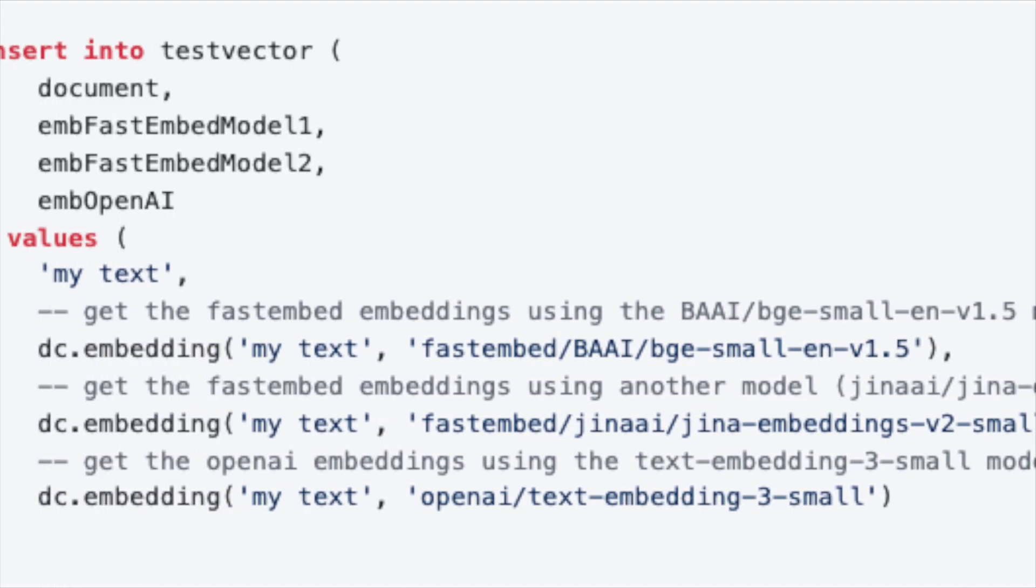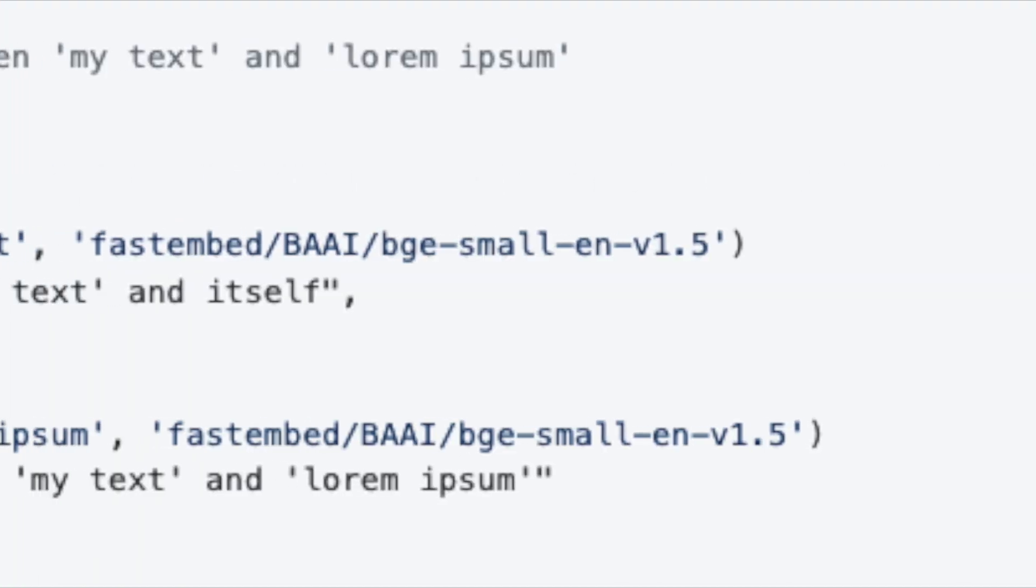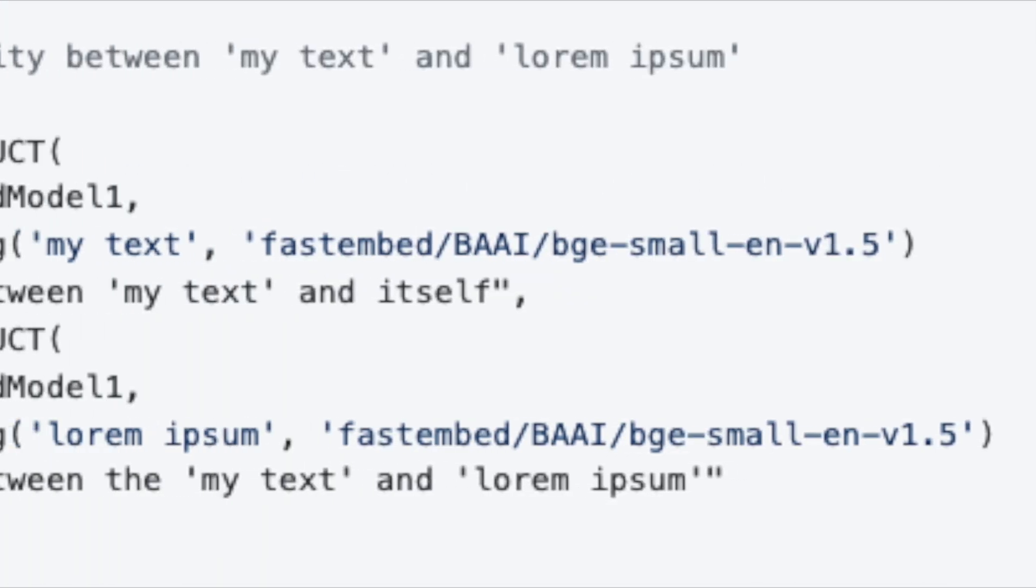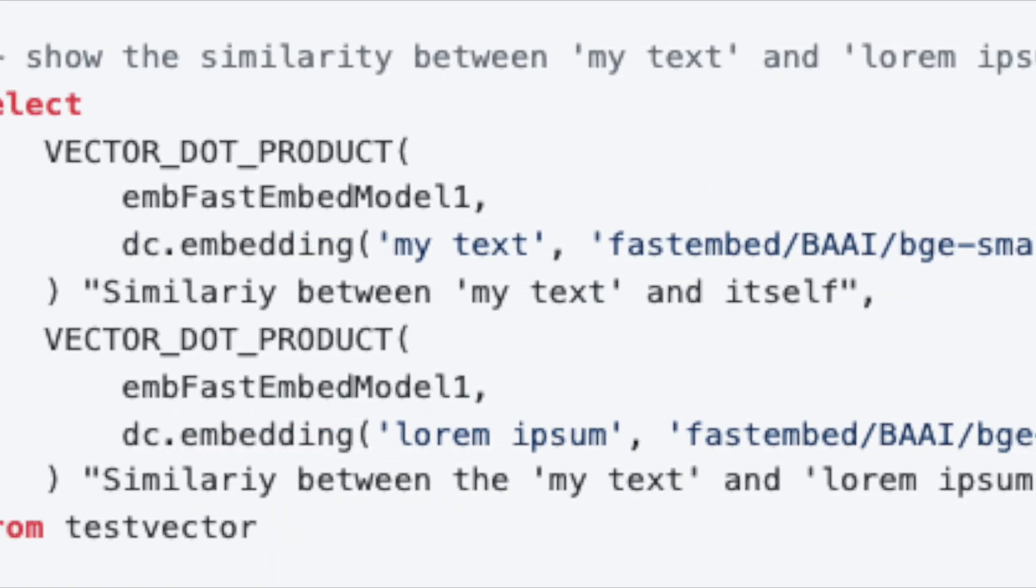Use them in the cloud or locally. Store these embeddings directly in your database and perform similarity searches with unprecedented speed and precision.